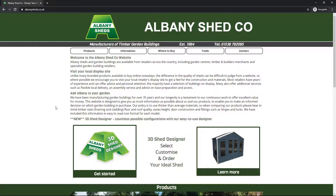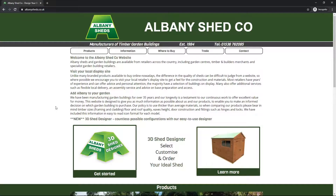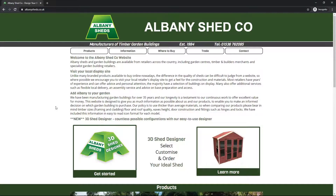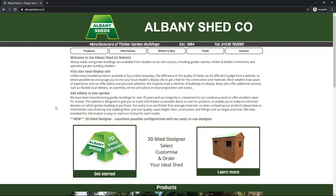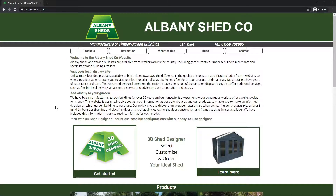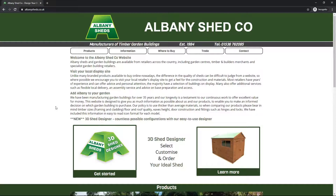In this video we're going to be taking a look at the Albany Sheds 3D shed designer, which you can use to create a shed or something else just the way you want it. We've got the Albany Sheds website albanysheds.co.uk open here in the Chrome browser. It's fine to also use the 3D shed designer on tablets and phones, but probably the easiest way is with a computer and mouse. We recommend the Google Chrome browser — let's click 'Get Started'.